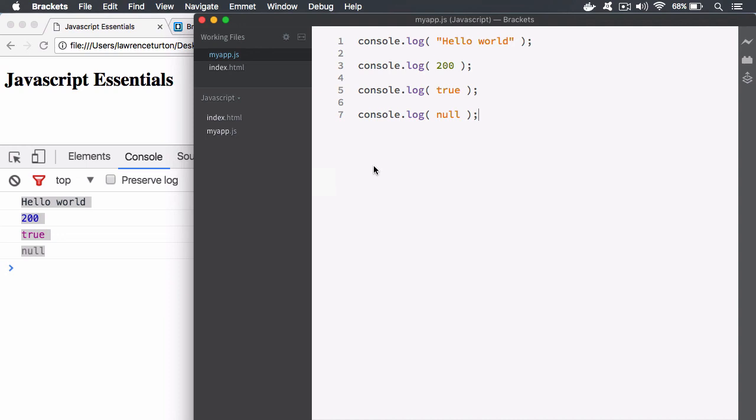But when you run it in the browser, bad things can happen, things that you weren't expecting. What's really nice is to log the data out as you go along to figure out what's happening to the data. Is this function returning the right data? Is this variable containing the right information? You can log out variable data as well.